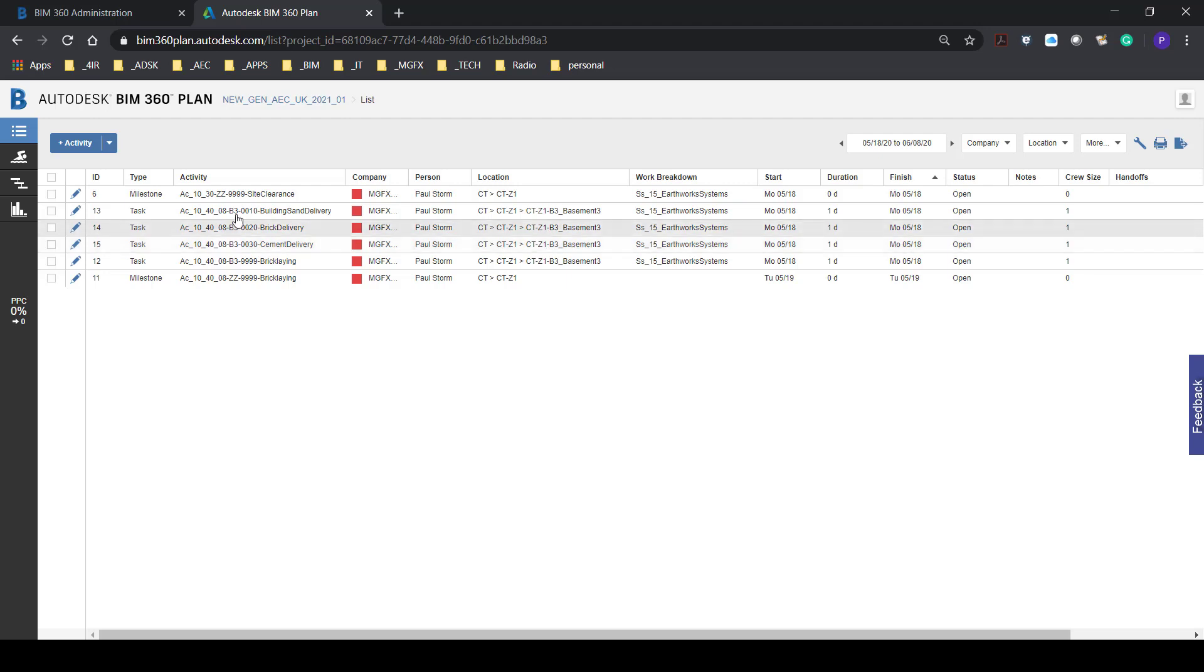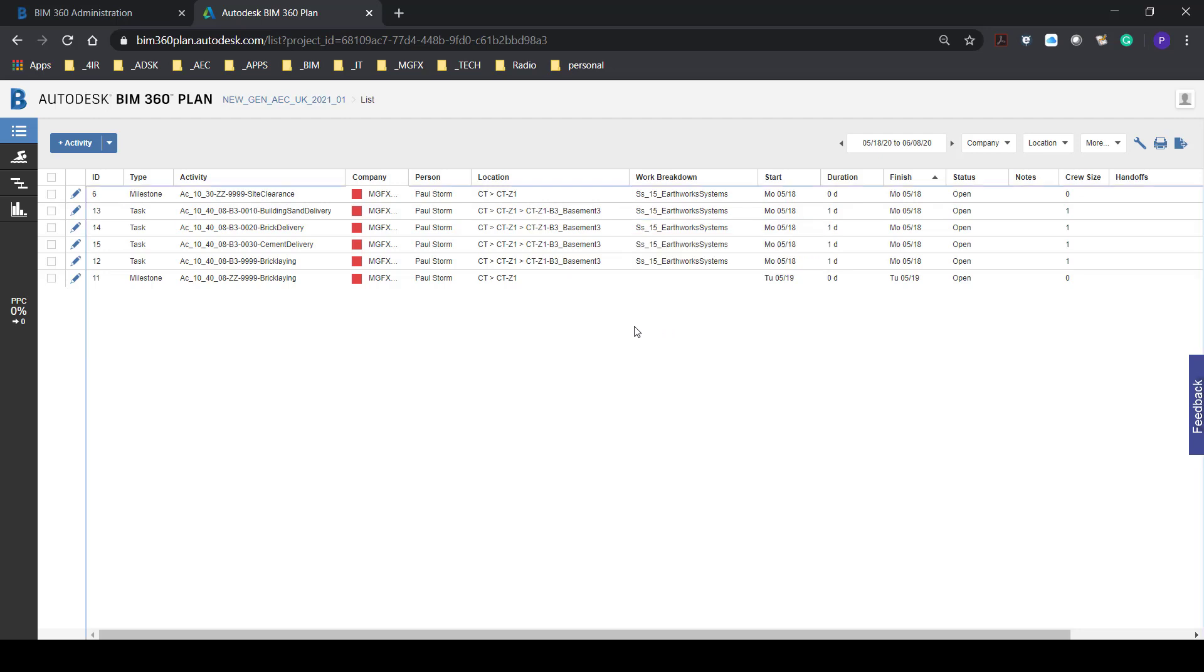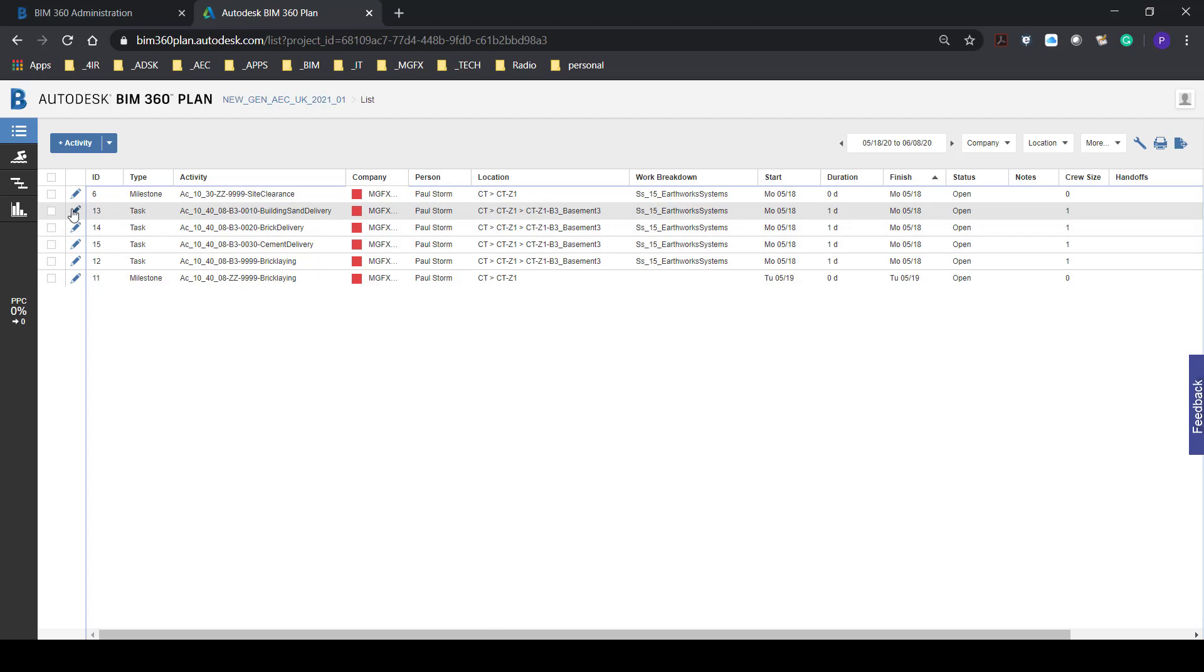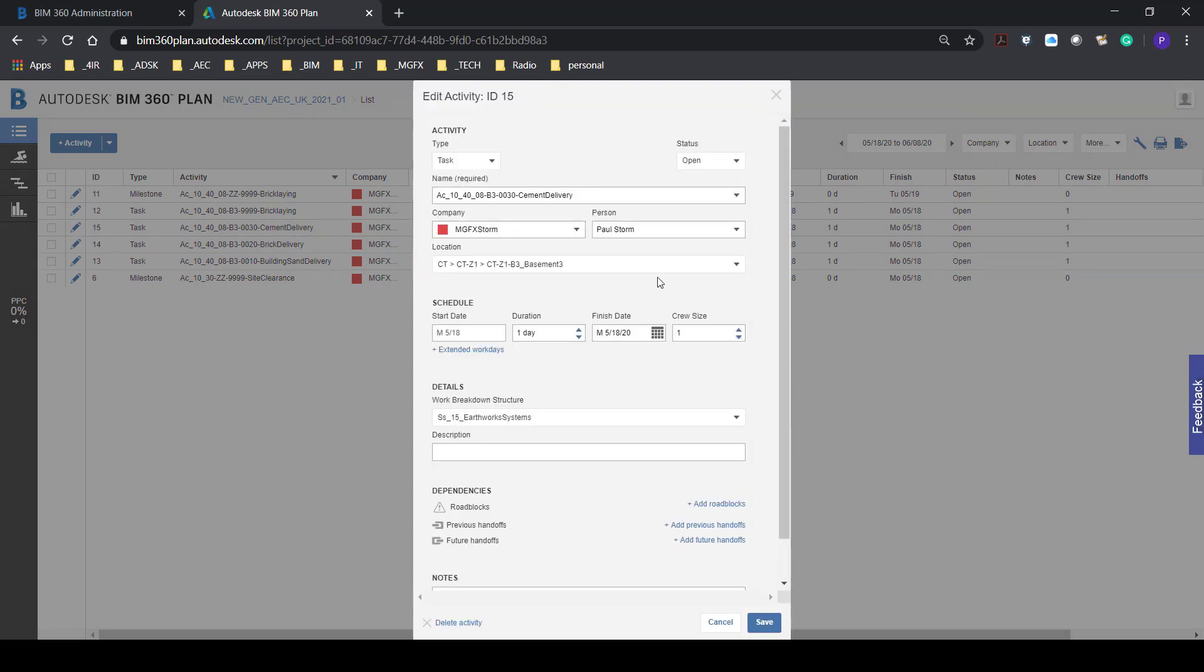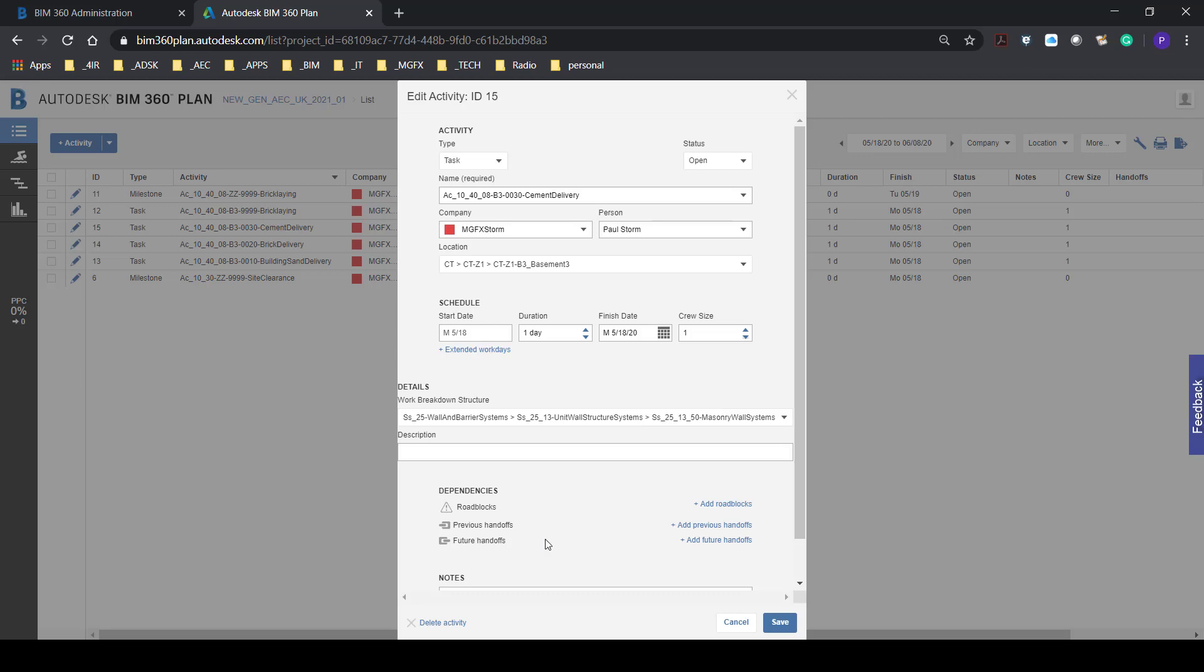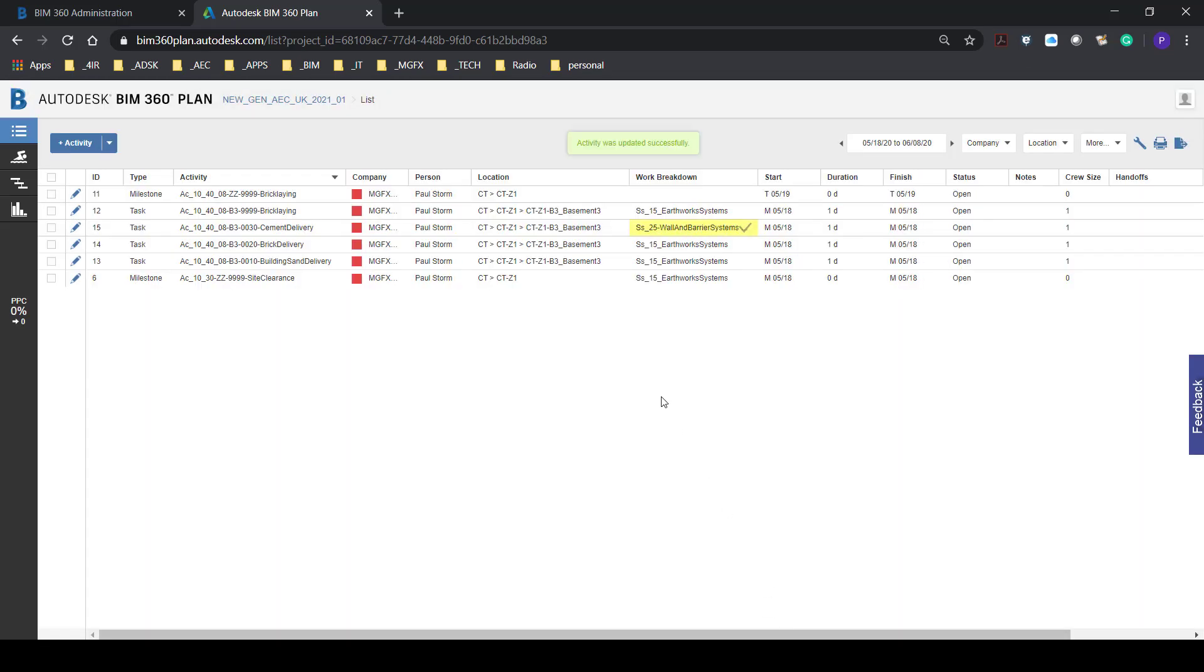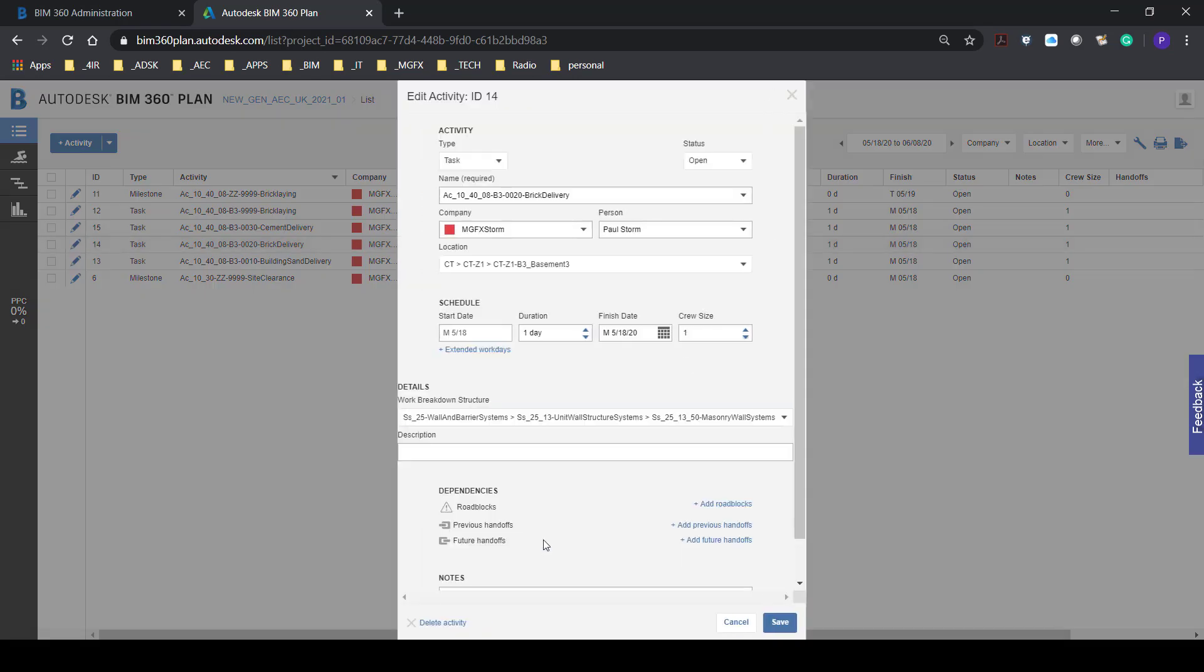I'm specifically interested in this area over here. Let's see if we can edit this, sort the activity by name, edit the task and then we should be able to apply the correct workbook structure item, the one that we've just created.